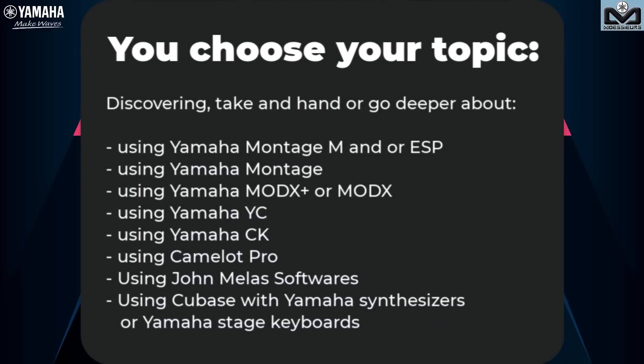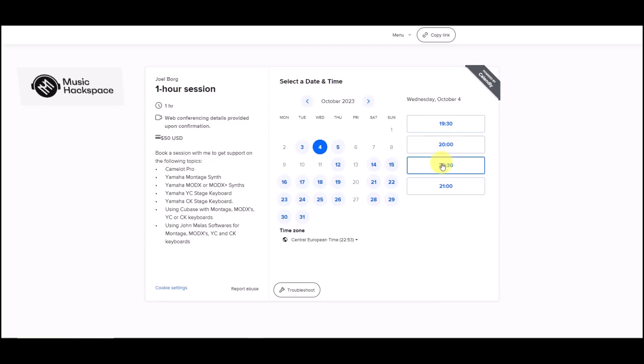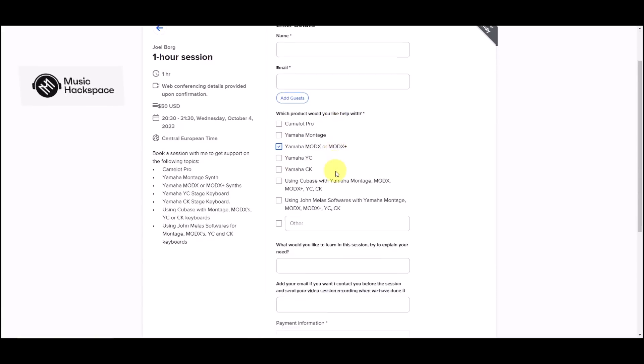Would you like to learn or improve your knowledge of your Yamaha synthesizer or stage keyboard? Book your Moeser Masterclass now. Your private session is conducted online through Zoom. Select your date and time from the Moeser calendar slots in your time zone, choose your topic, and after your online personal meeting you can download your session video to review it as many times as you need.